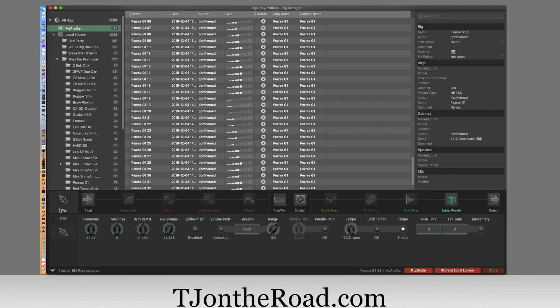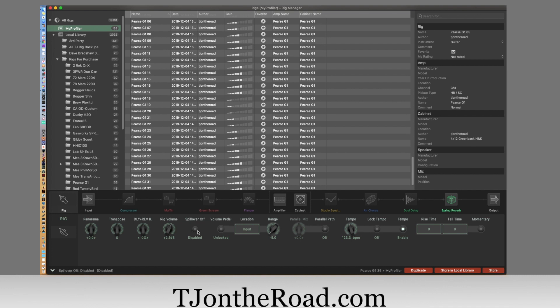So what you have here is the rig, and then you have all the normal rig button parameters: the panorama, the transpose, the delay and the reverb balance, the rig volume, whether or not spillover is on or off, and the volume pedal input locations. You have the range and the tempo set. Awesome stuff here.